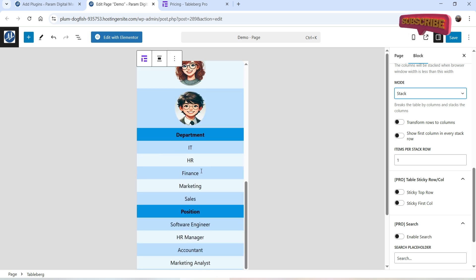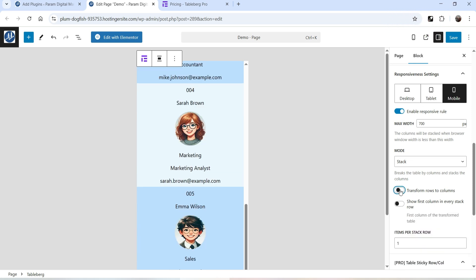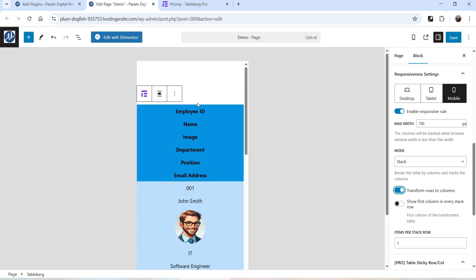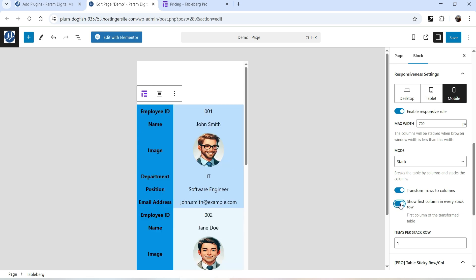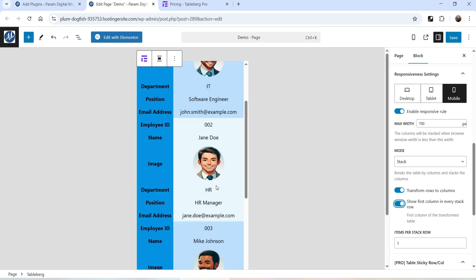Now you will see Employee ID in the first column, then the second, third, fourth, and fifth columns. I want to transform all the rows into columns, so I'm going to do that. This is the first column and I'm going to enable the option 'Show first column in every stack row.' Now you will see the first column — Employee ID — in every stack row, followed by Name, Image, Department, Position, and Email Address for each employee. This looks much better on the mobile device.